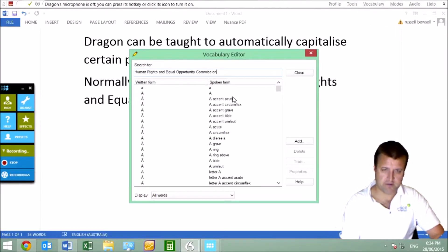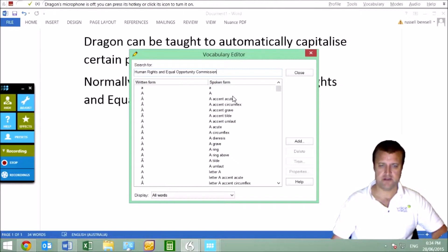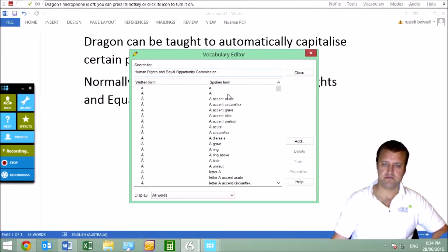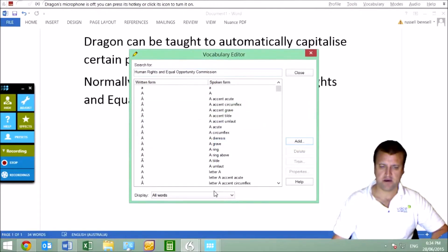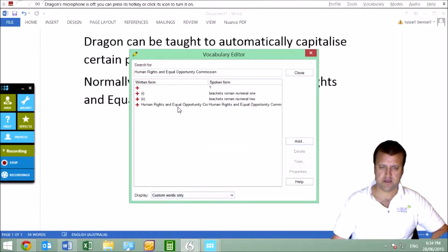Paste it in. Put in the word we want — you can also speak into this. Click Add and it will add the phrase. There we go, it's part of my custom words now.